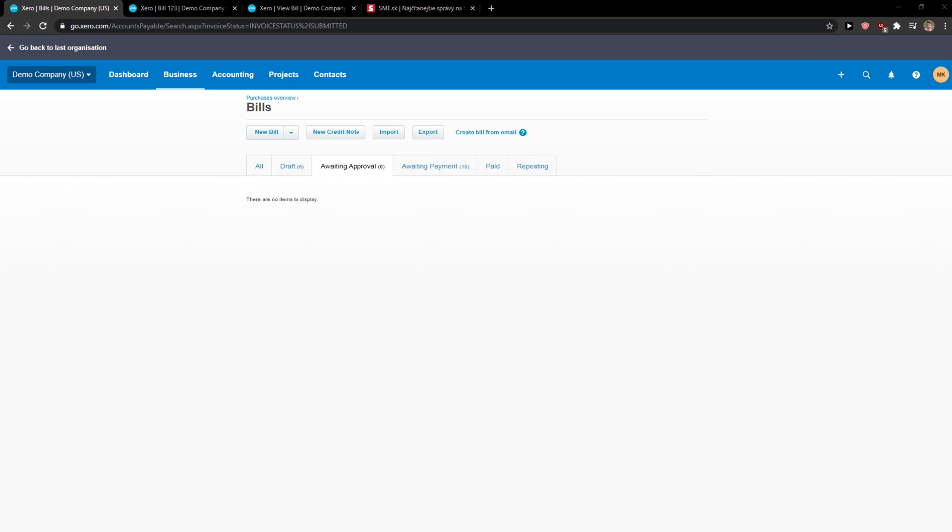Hey everybody, my name is Markus and in this video I will show you a simple way how you can easily delete a bank statement or import statements in Xero. So let's start.